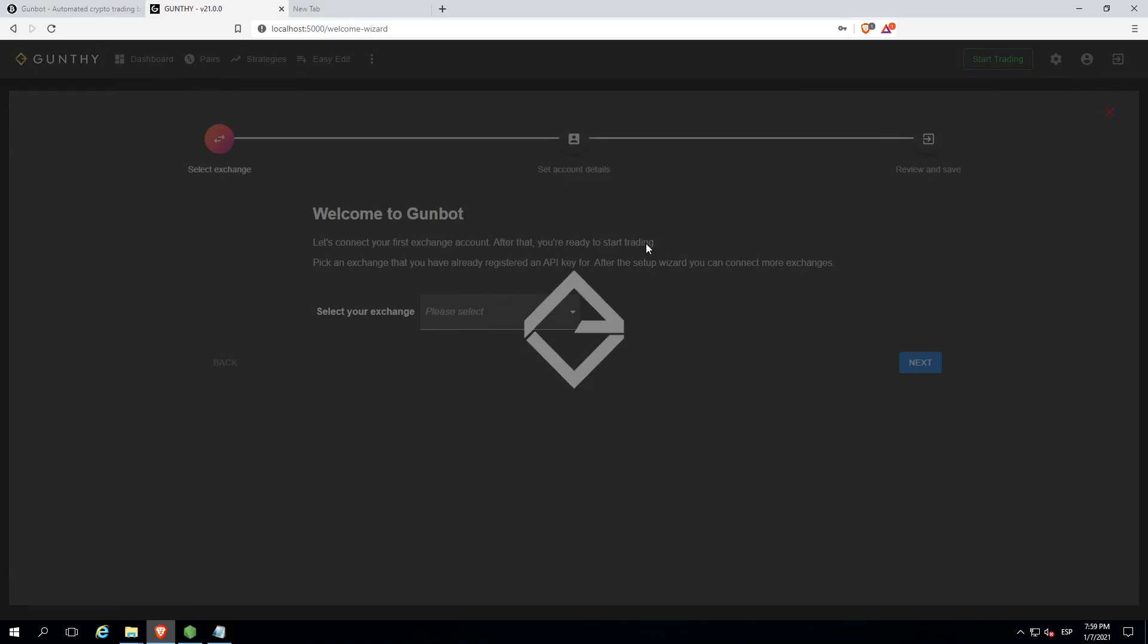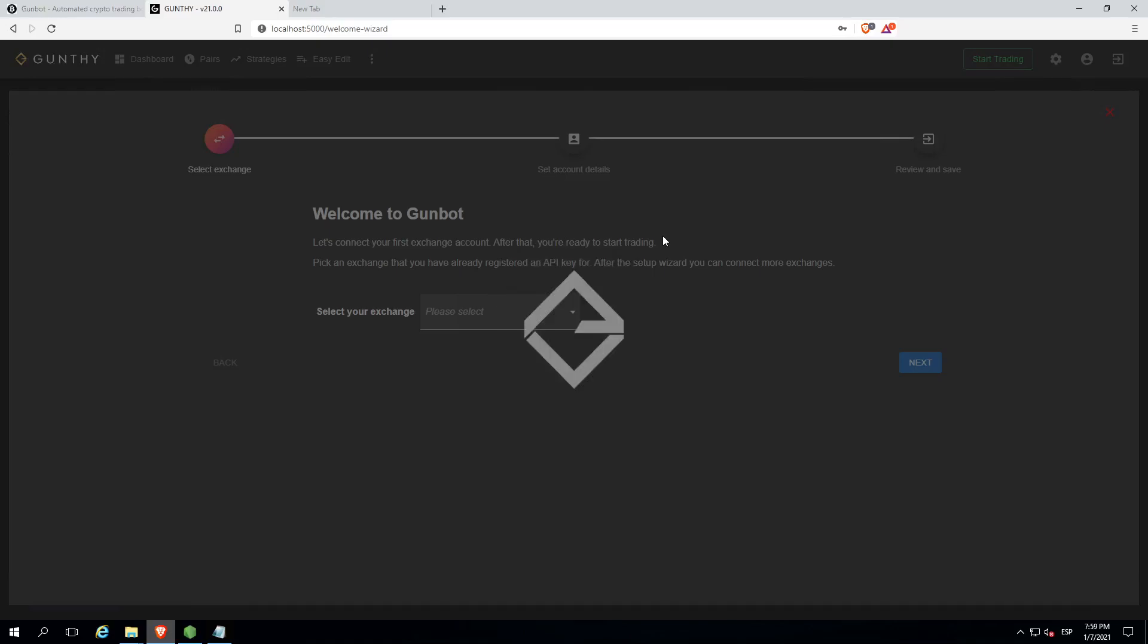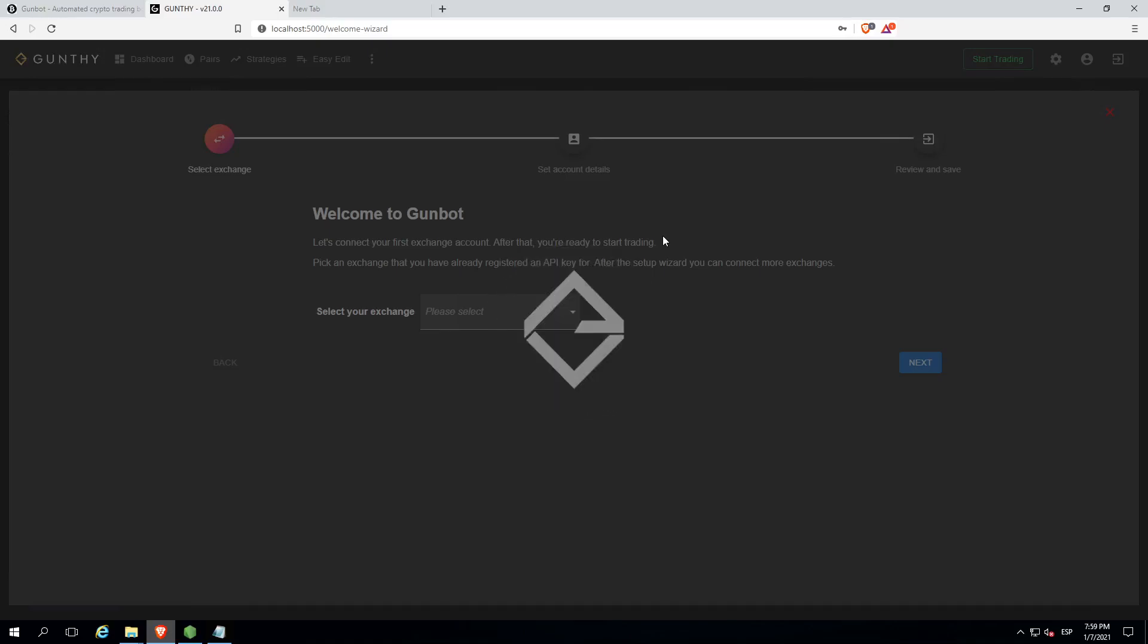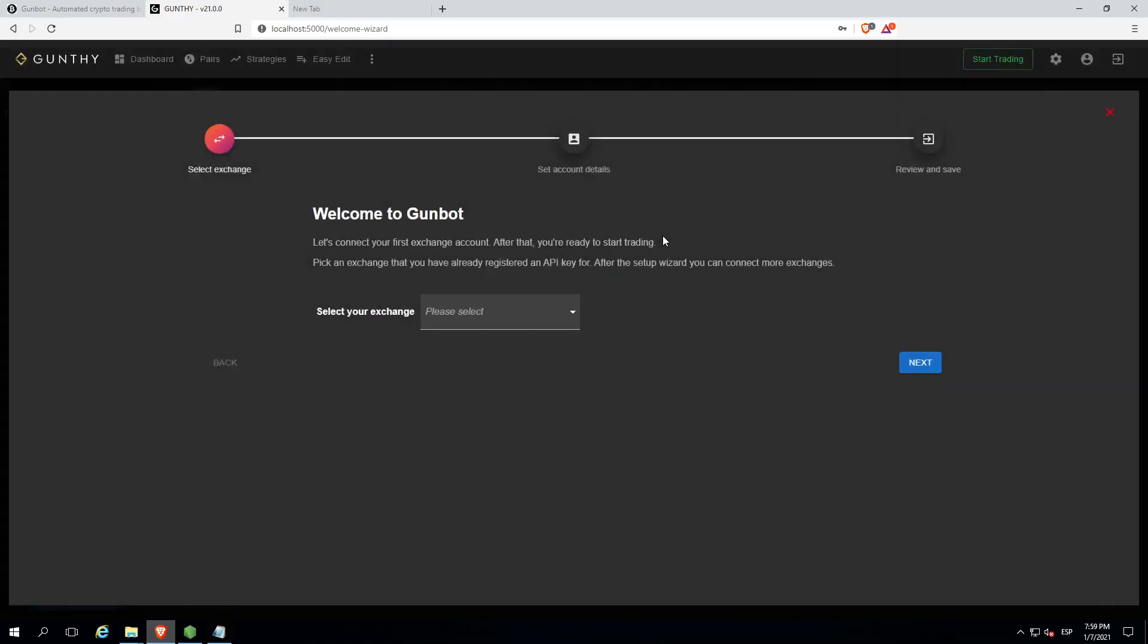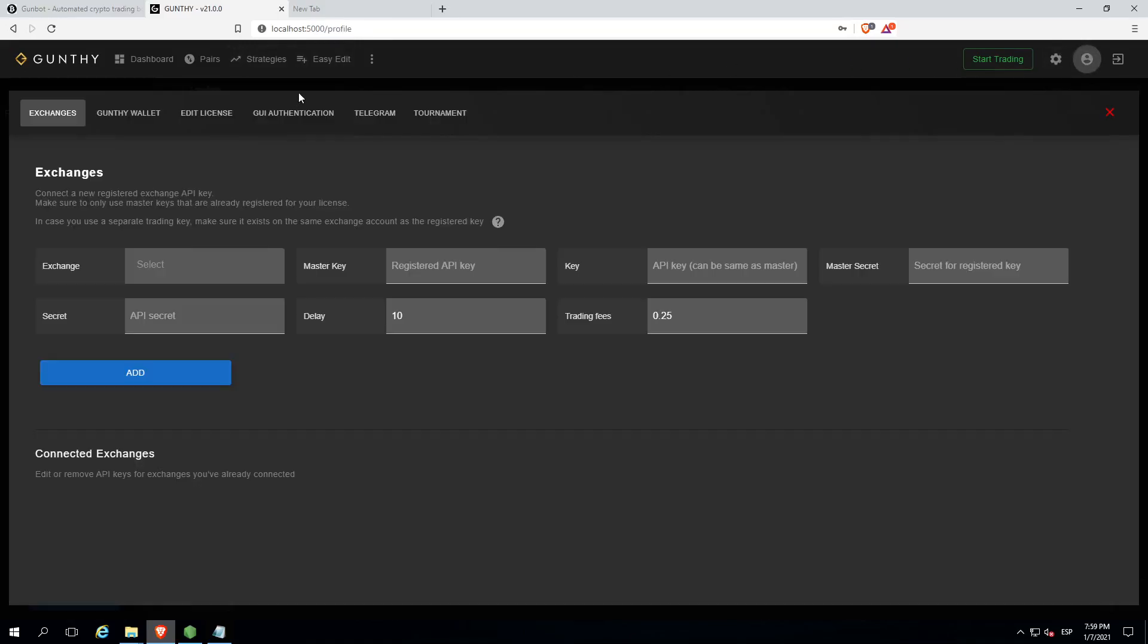Now you can go to exchanges. Let's wait for a while. Now we can go to exchanges as I said before.